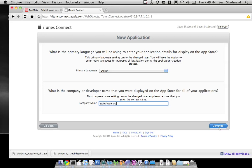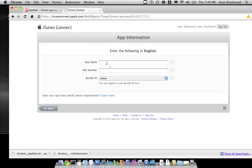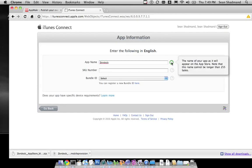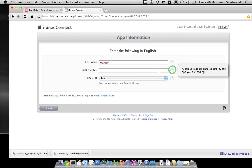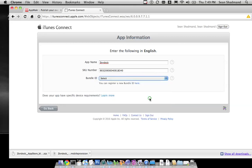You'll enter the information here. Here you'll put in the name of the app, and it'll tell you information about the unique number. This doesn't have to be anything specific. And the bundle ID that we named before in our app ID, if you remember from our earlier steps.